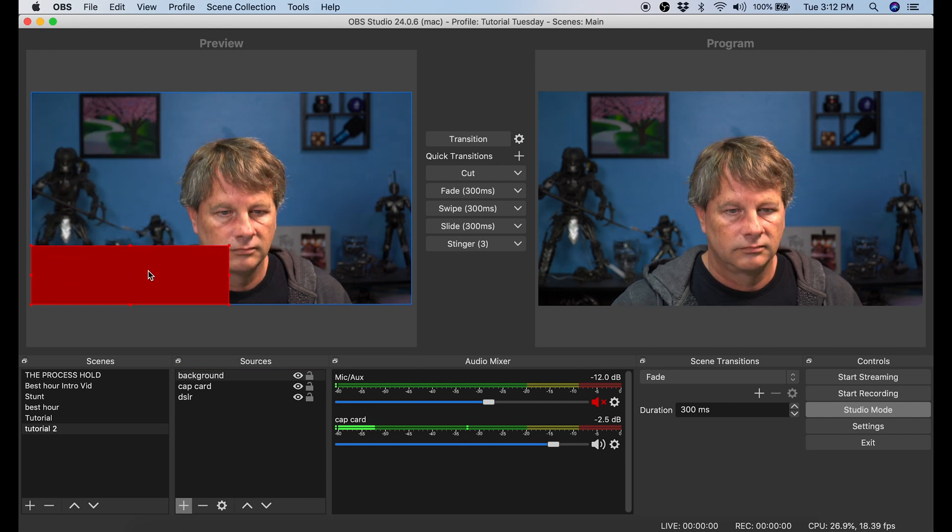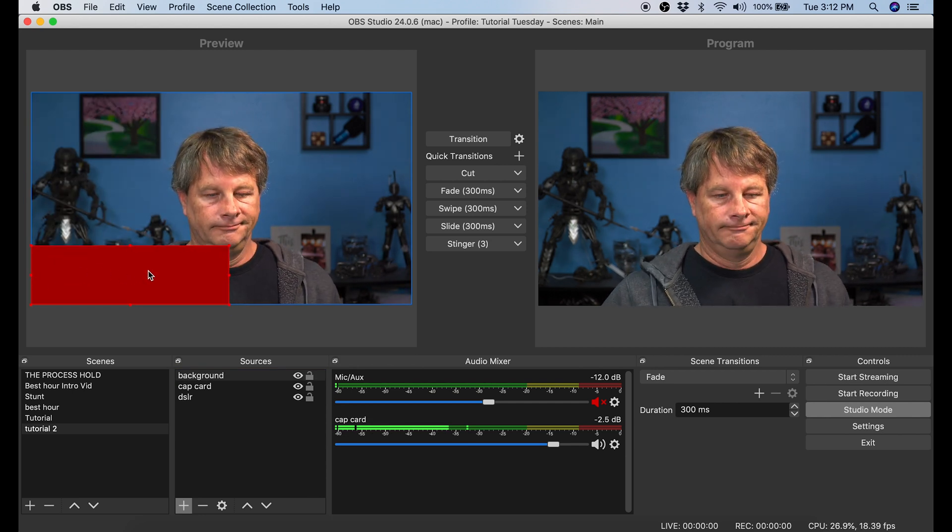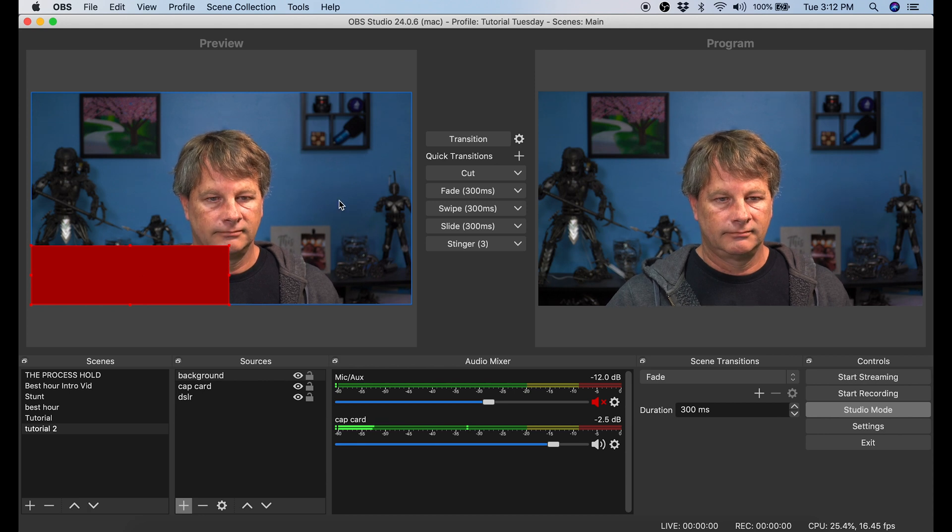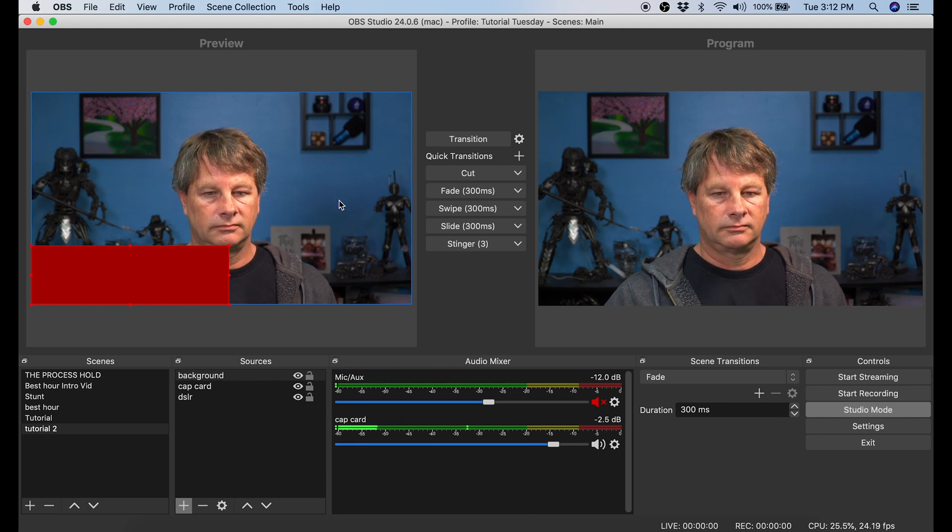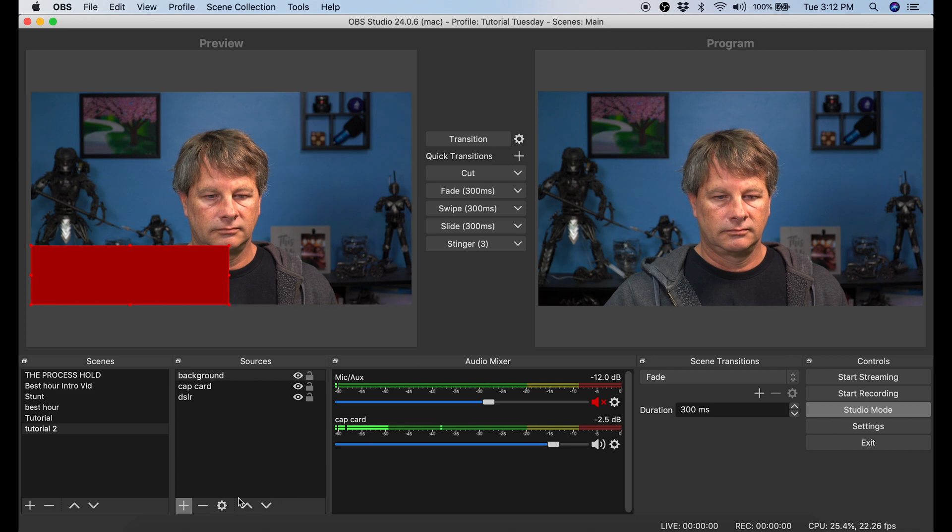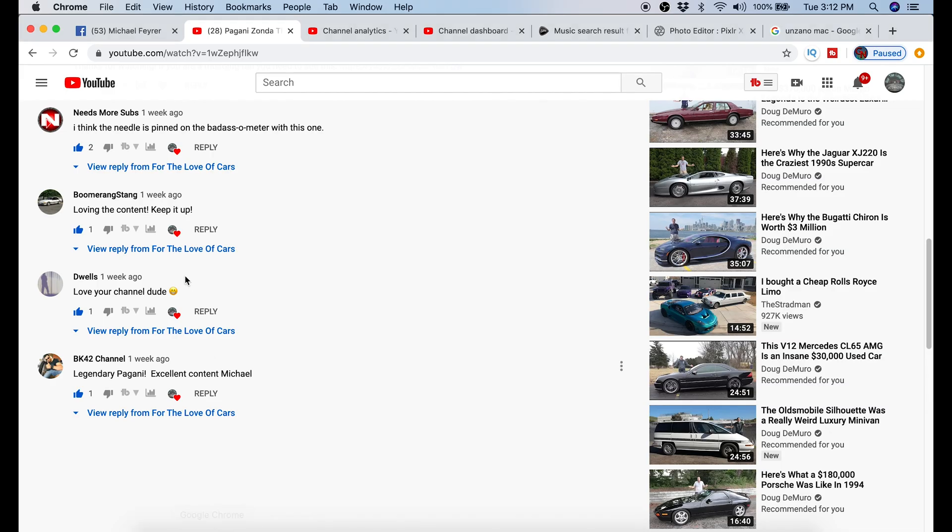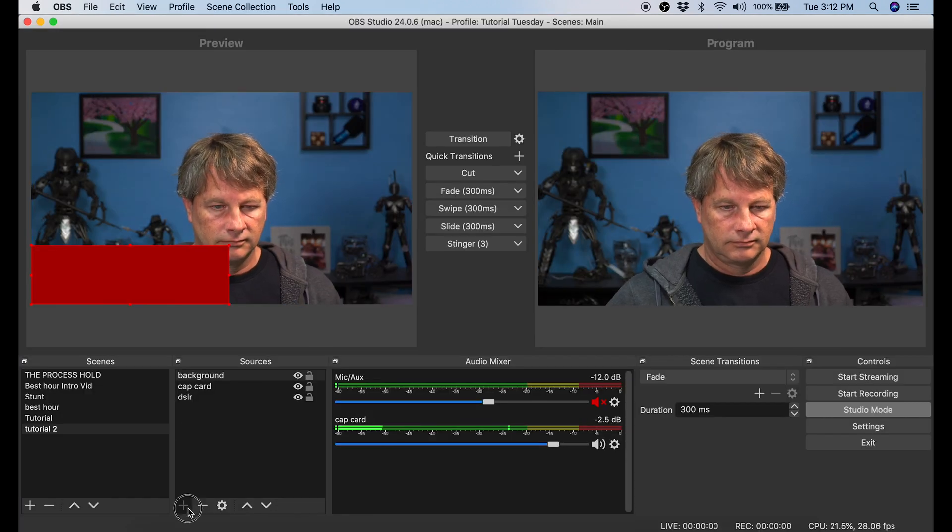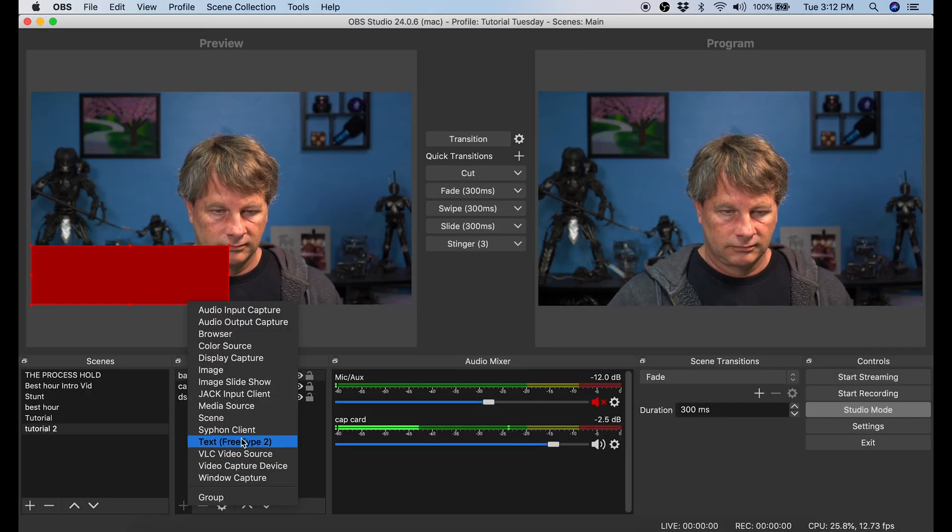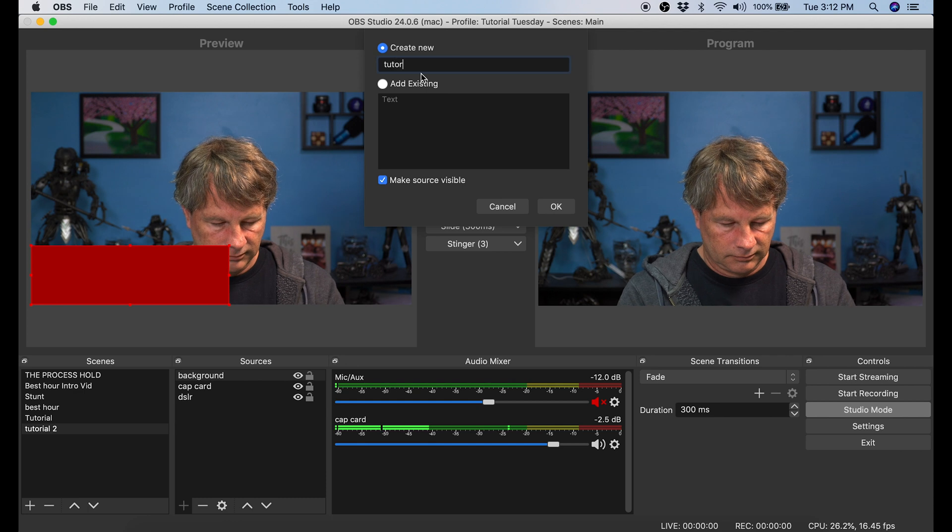And now what I'm going to do with this box is I'm just going to add some text. So let's say you're doing a live broadcast where somebody asks a question in the chat, or maybe you have a form where you have live questions. You can flip over to that screen and copy out the text. Then I'm going to click the plus button in Sources. I'm going to go to Text. I'm just going to call this Text Tutorial, click OK.